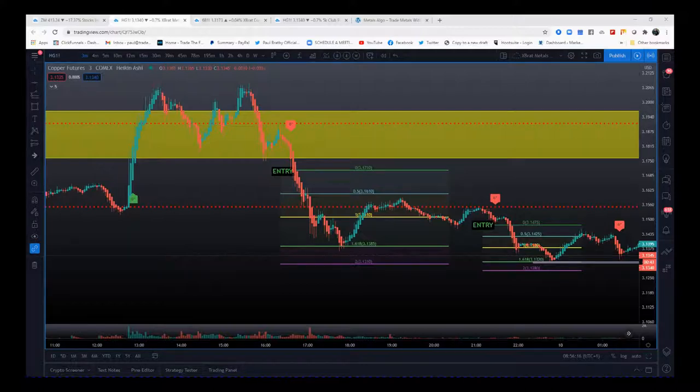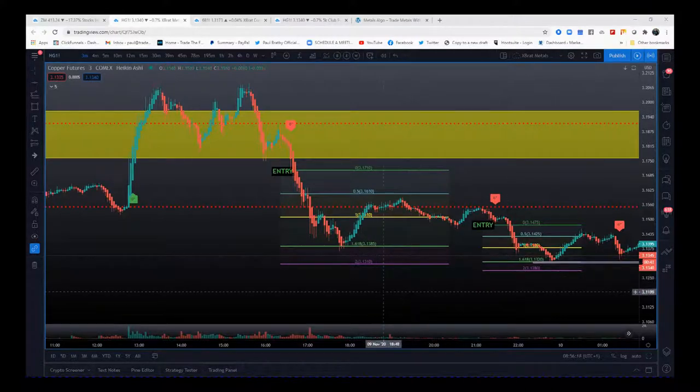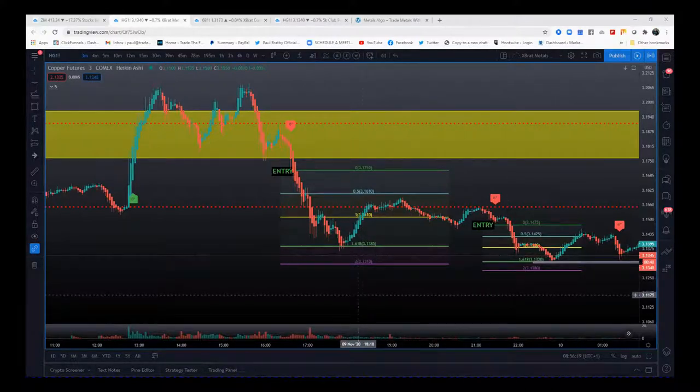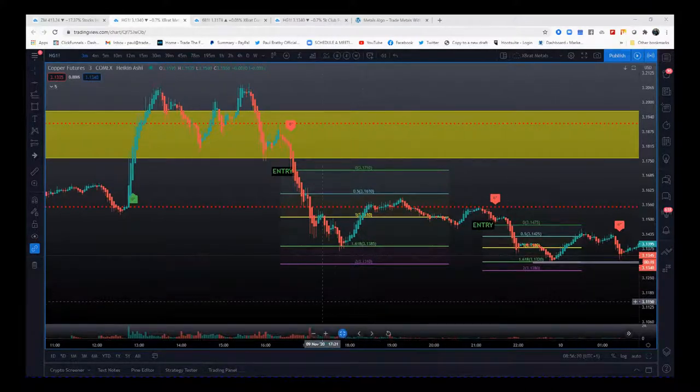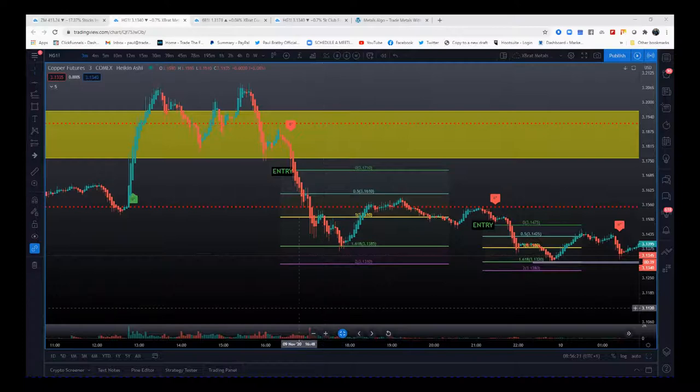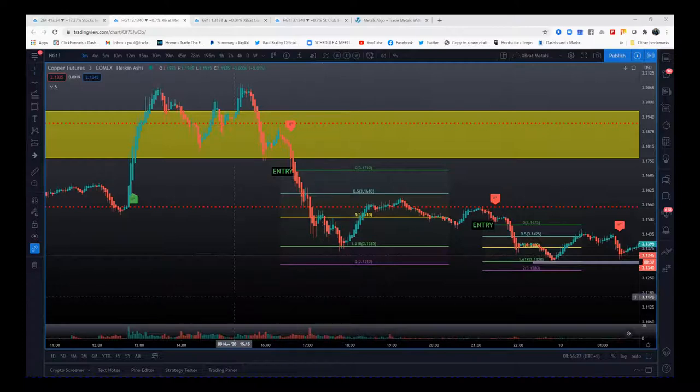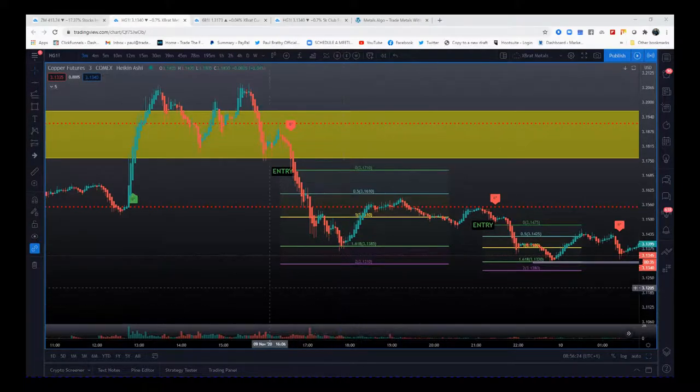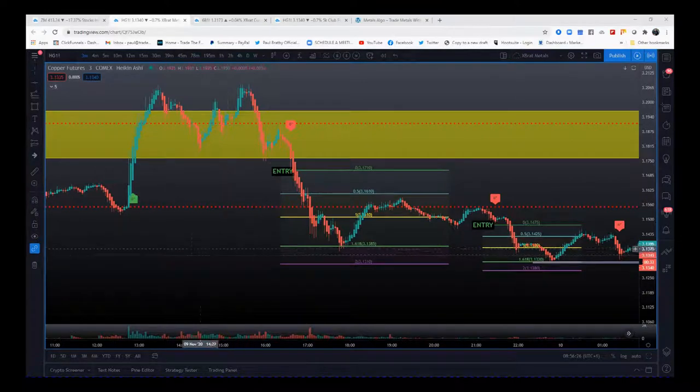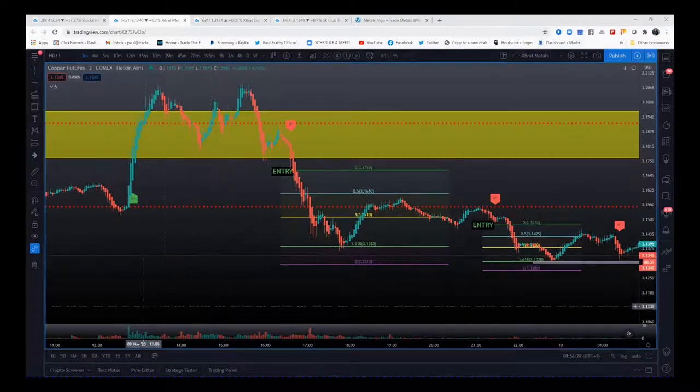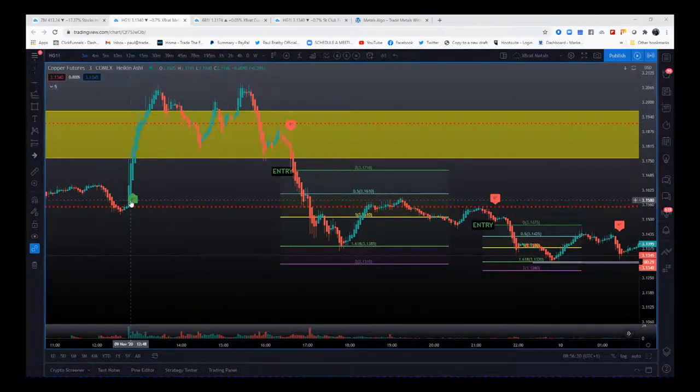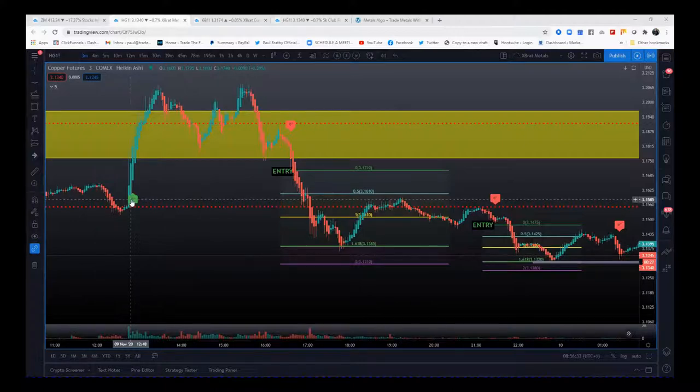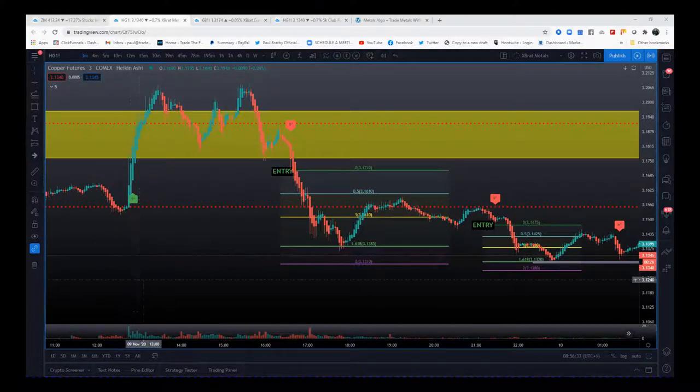Hi, this is Paul from paulbradby.com and this is a vlog for the expert algo. This is on copper, a couple of trades in the same afternoon. I want to go through and tell the story, especially around the support and resistance zones. Okay, so we get a six star buy here yesterday on the 9th of November.